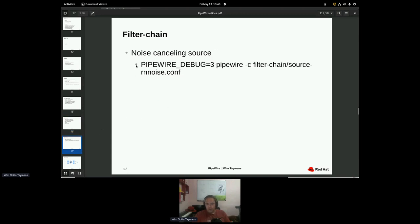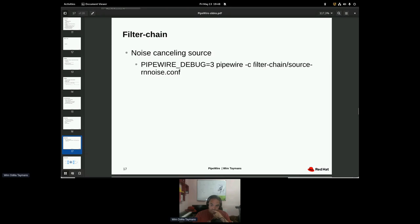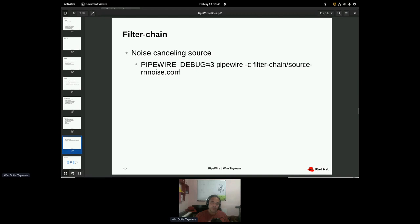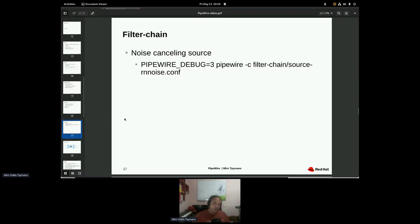So you can just run something like this, a pipeline process with a config file, which basically lists the chain of filters that you want to run. It creates these things in the pipeline graph and you can directly use it. So you can start a bunch of those. You can make a systemd script to start these automatically, or you can do all kinds of crazy stuff in the session manager. Experimental. We don't really have anything hooked up automatically, but it's future.